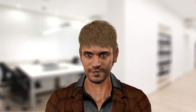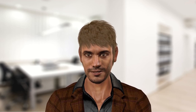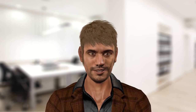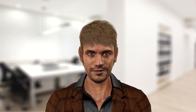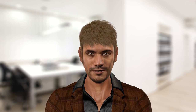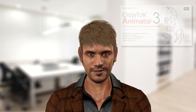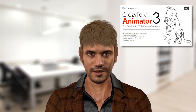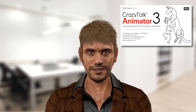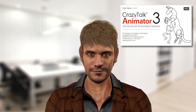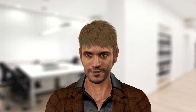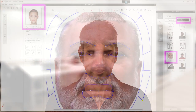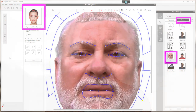I received CrazyTalk 8 for free when I purchased CrazyTalk Animator 3 — it included this 3D avatar purchased separately. Under normal circumstances, CrazyTalk Animator 3 is much more complex because you animate entire bodies, not just the heads. You don't have to purchase anything extra.